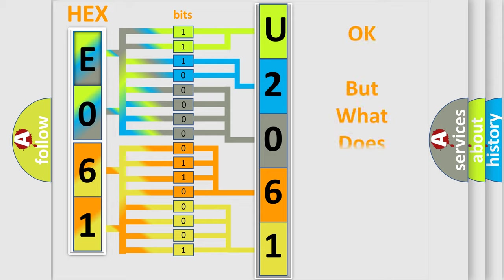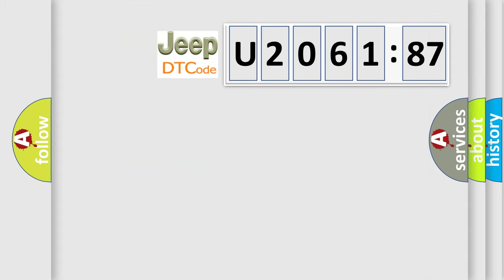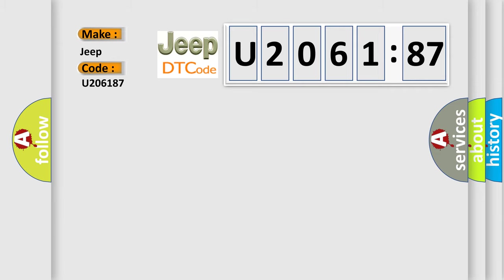We now know in what way the diagnostic tool translates the received information into a more comprehensible format. The number itself does not make sense to us if we cannot assign information about it to what it actually expresses. So, what does the diagnostic trouble code U206187 interpret specifically for Jeep car manufacturers?